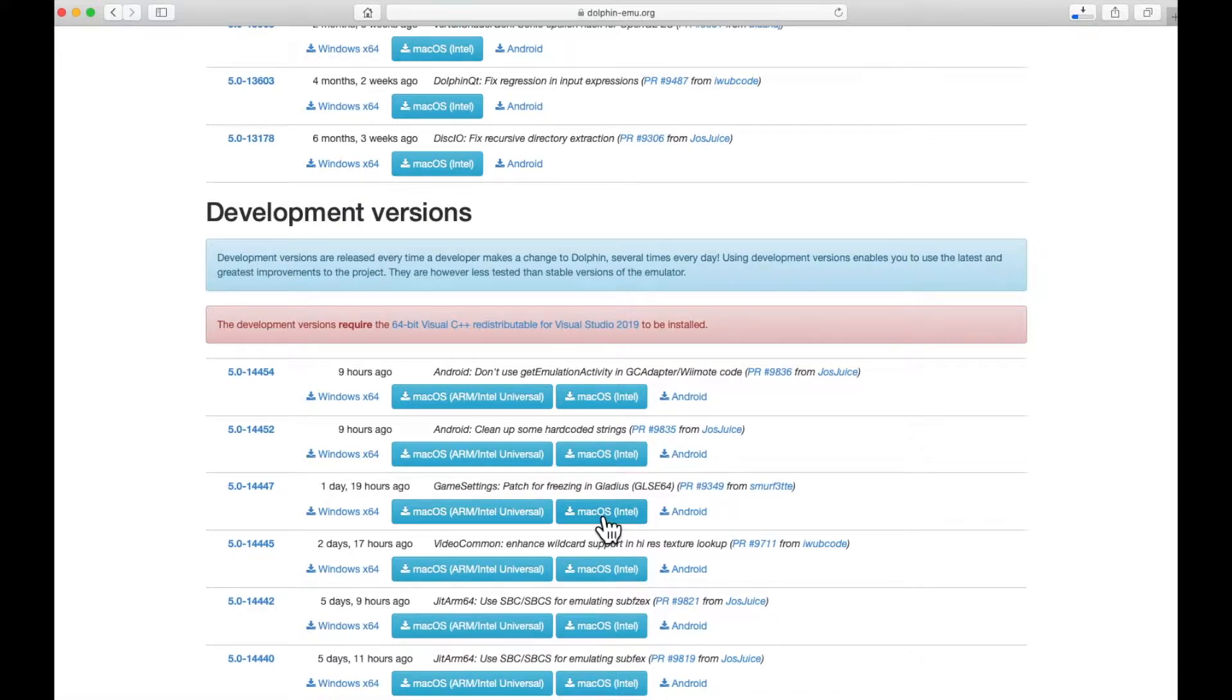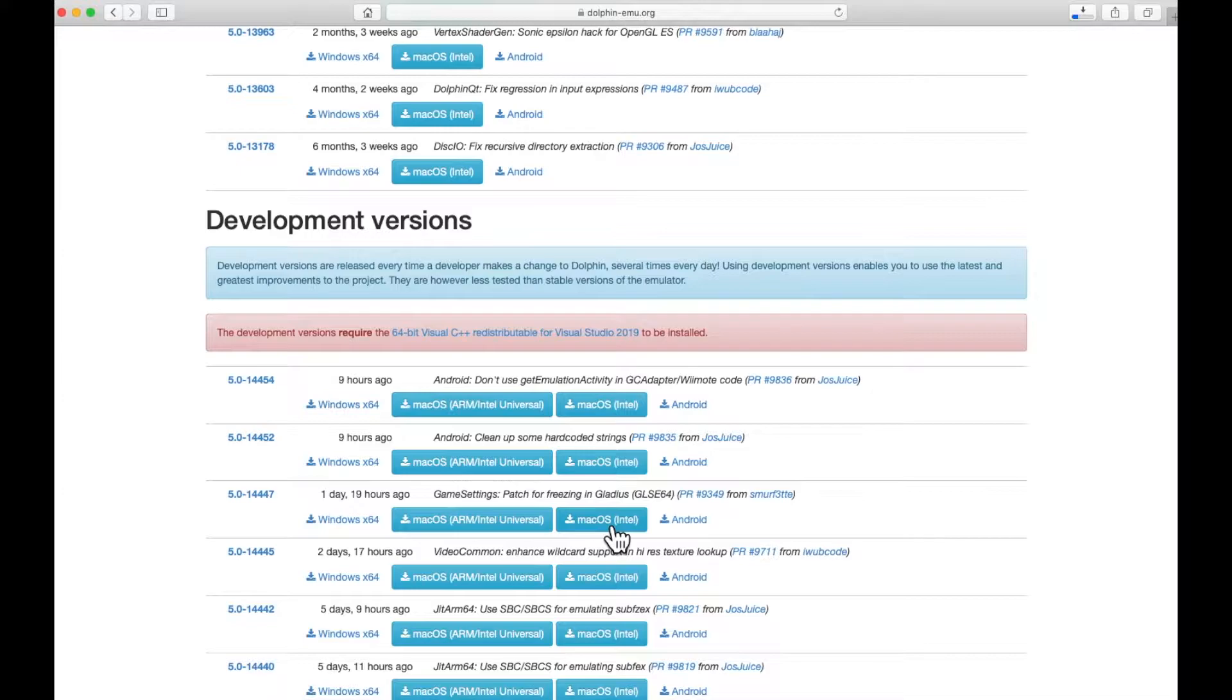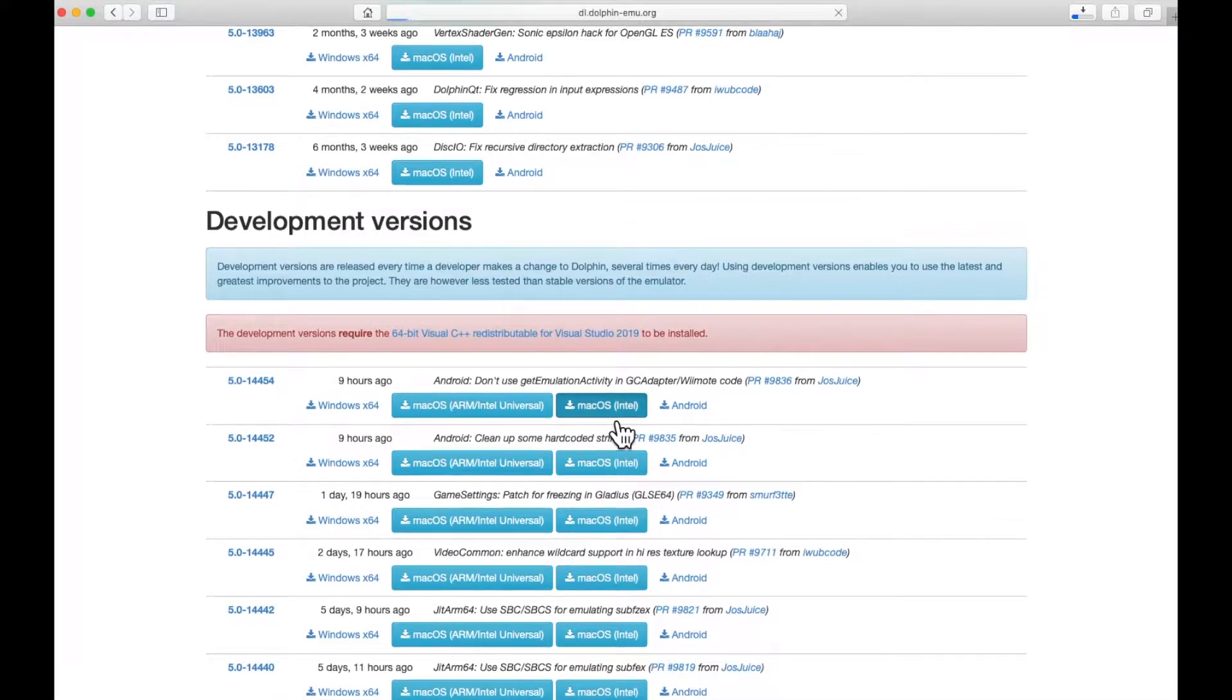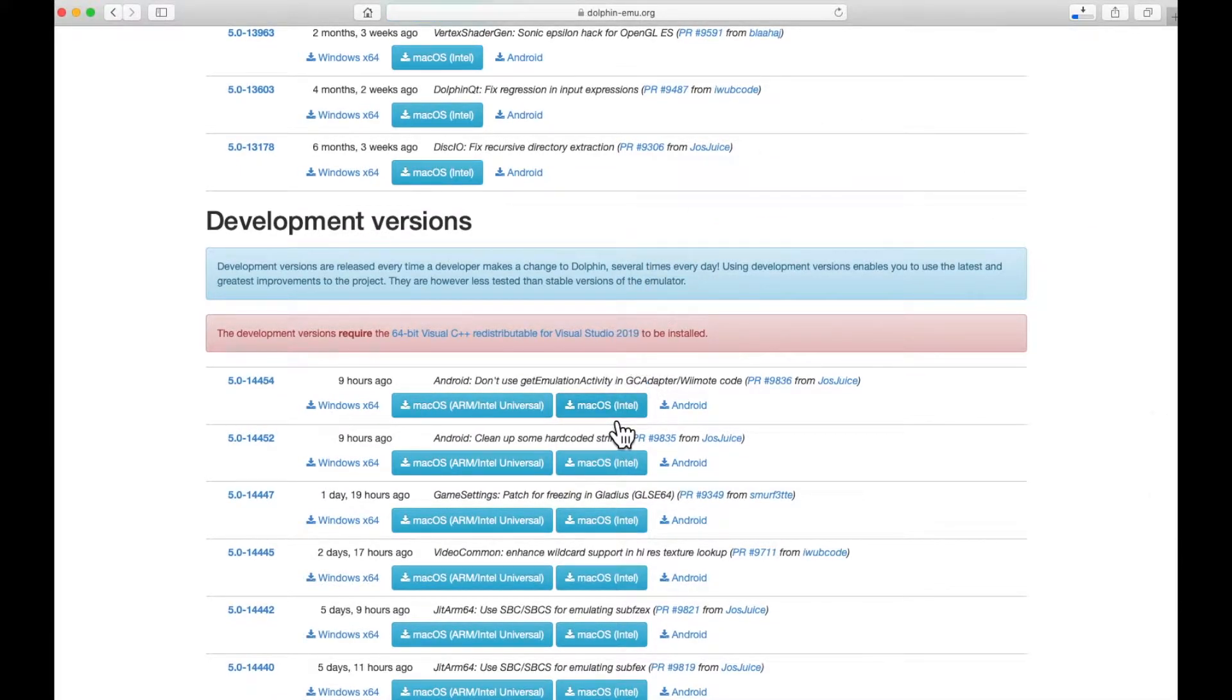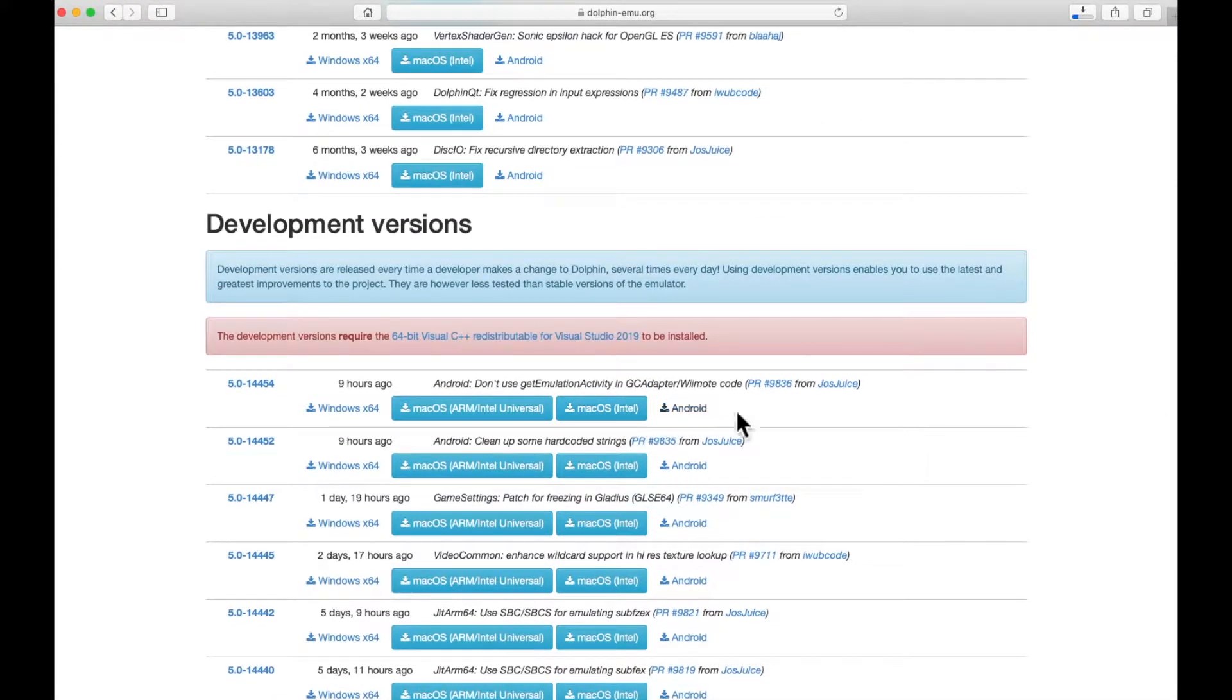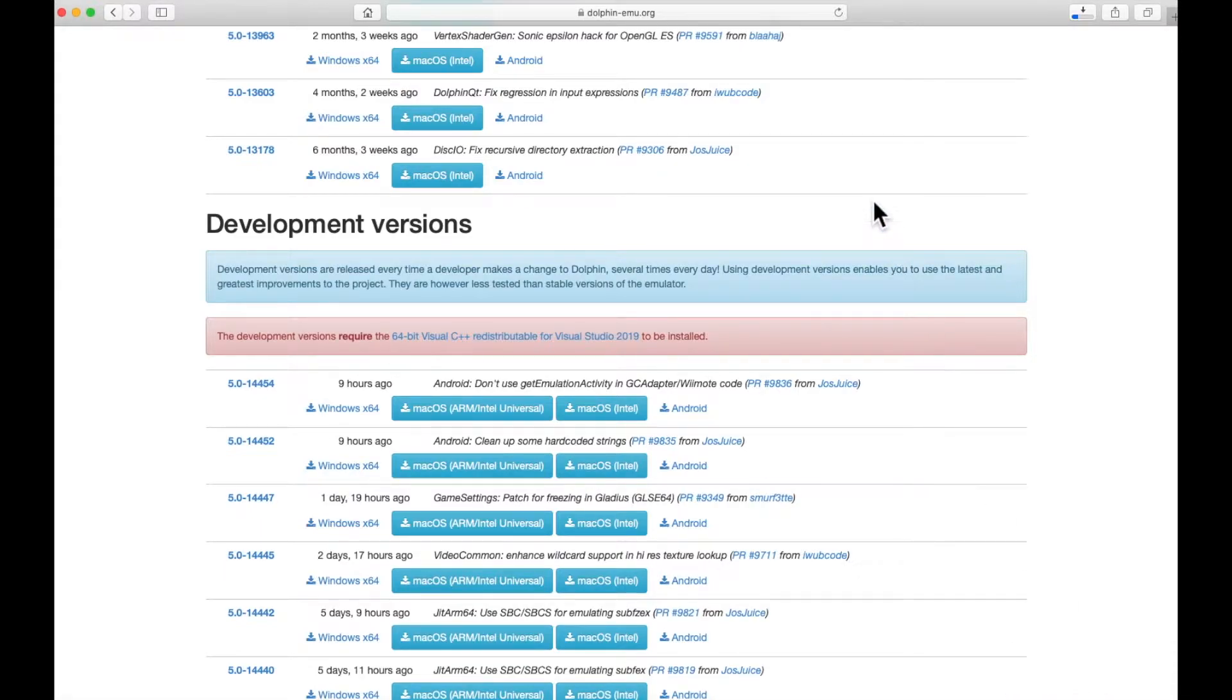So I ended up grabbing that one, for one triple four seven, and I grabbed this Intel one. You might have to do a little bit of research on that. I don't have a current M1 Mac, so mine is Intel that I purchased in 2020. I'm downloading that. I'm not going to install it. And you'll see the development versions require 64-bit Visual C++. Don't bother with that, didn't need to do that at all.